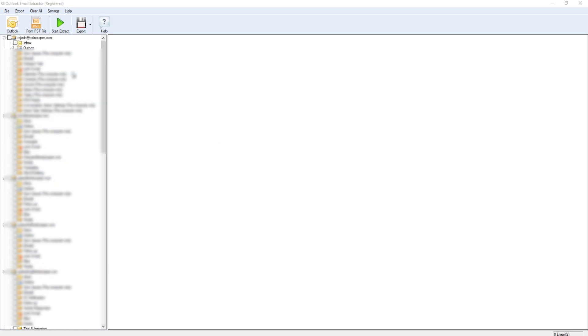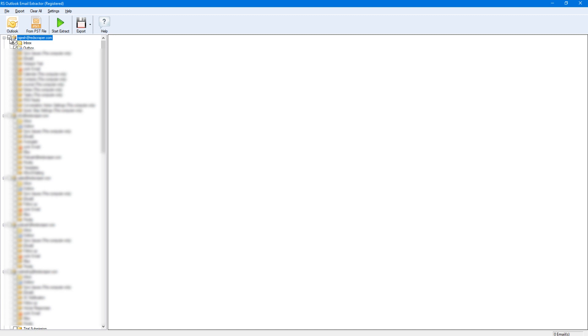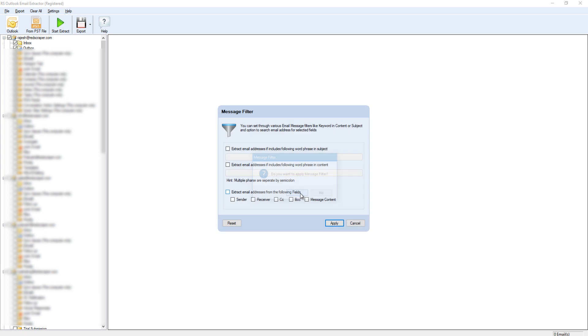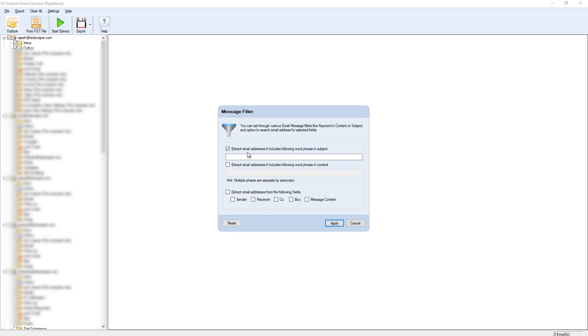Once completed, you can choose any folders you want to extract emails from and click on Start Extract. You also have multiple filter options to extract emails based on keywords in subject or email body.